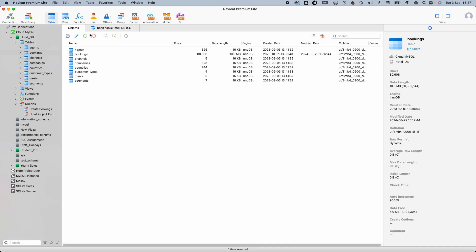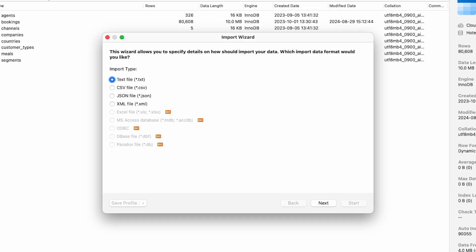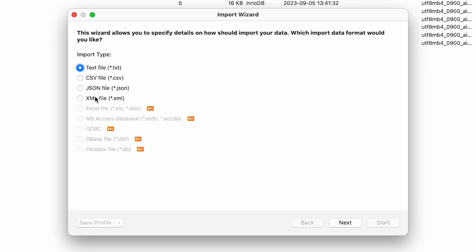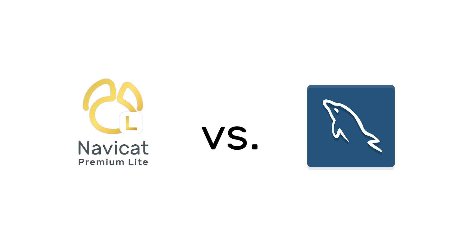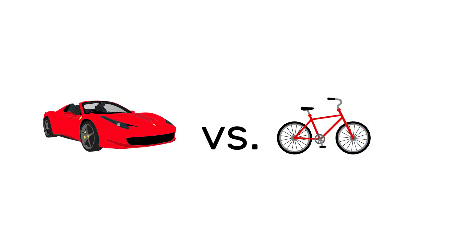You also get import and export functionality, so you can import from text, CSV, JSON, and XML files. You can see the other options are grayed out because those are only available with the full version. In fact, everywhere you see this orange ENT badge means that you need to upgrade to access that functionality. In terms of exports, you get a couple more options in HTML and SQL script files. The import and export wizards make everything very simple, and they are incredibly fast — for example, when you compare importing data with MySQL Workbench, it's like comparing a Ferrari with a bicycle.